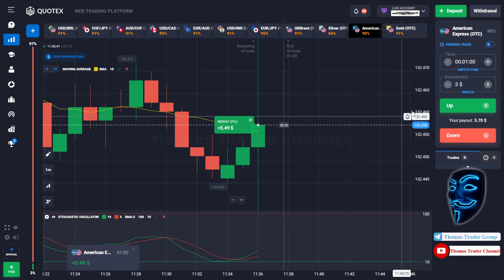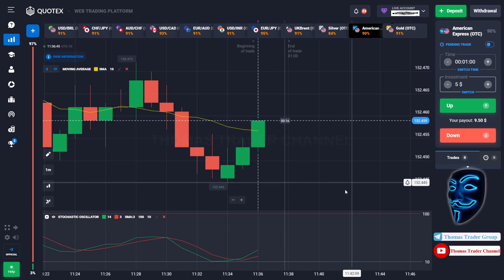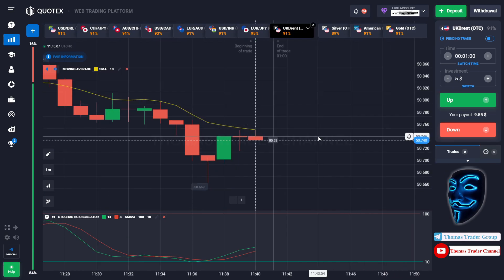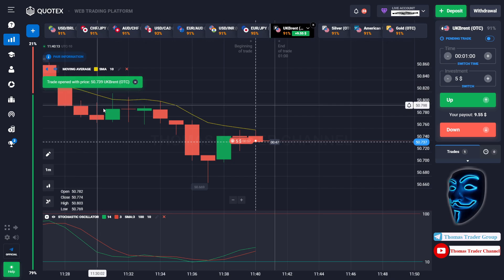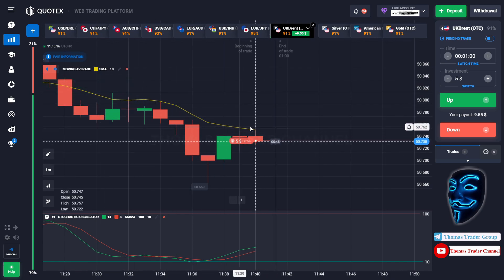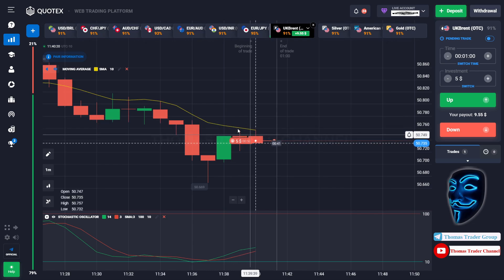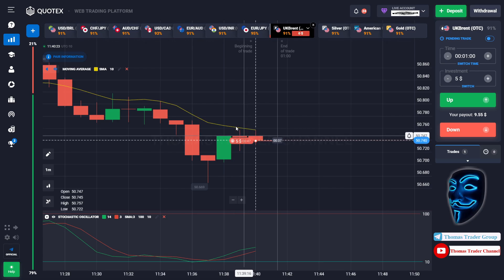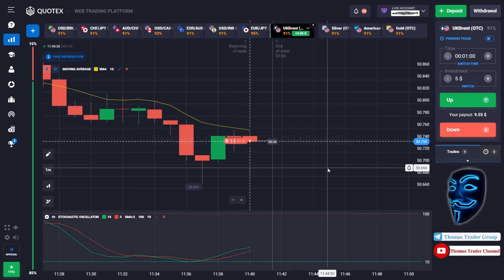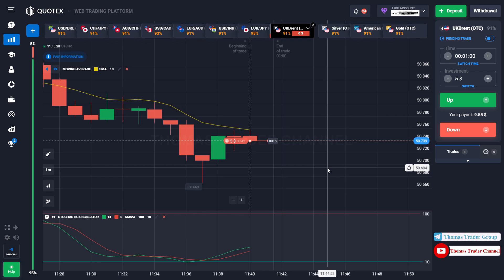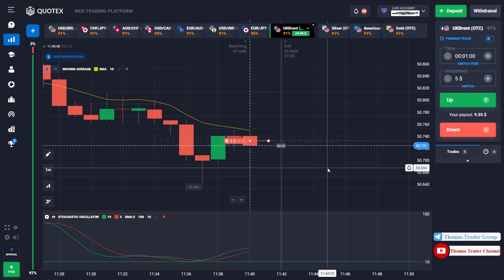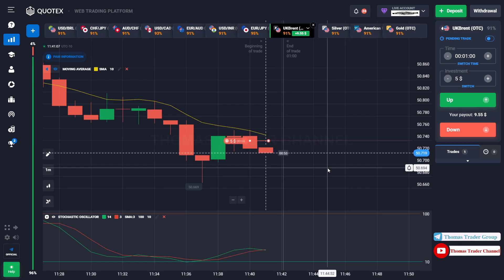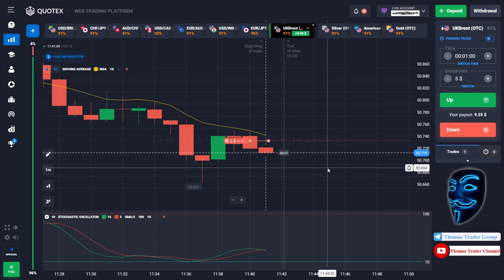Let's change our investment to $5 and find another market. Over here we can open sell for one minute. As you can see the market is going bearish and the market has just made a rebound on the moving average line. I'm sure the market will still continue the bearish trend. We made a right prediction — we made a profit of $9.